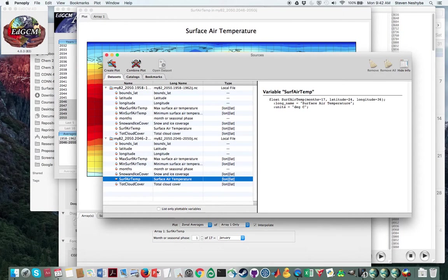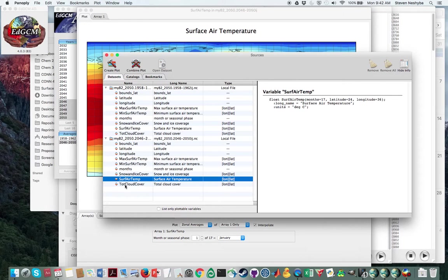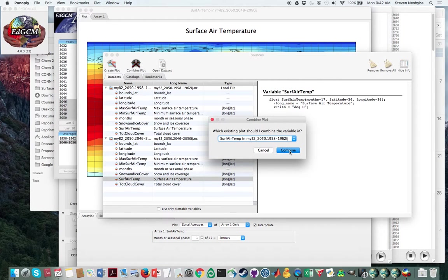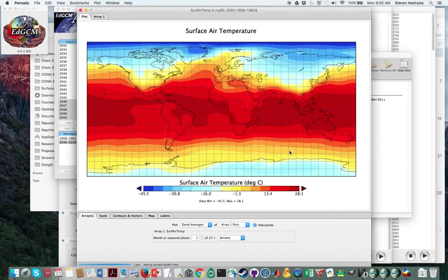And what we're going to do is say combine plot. While this is already highlighted down here, I'm going to combine the plot. And it says, well, which one do you combine the variable in? And you can just take the default here.